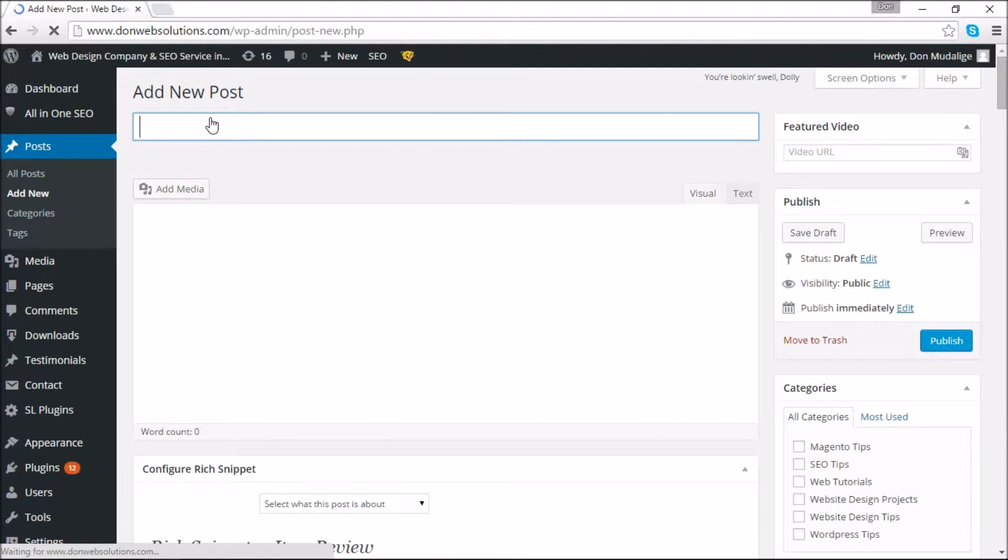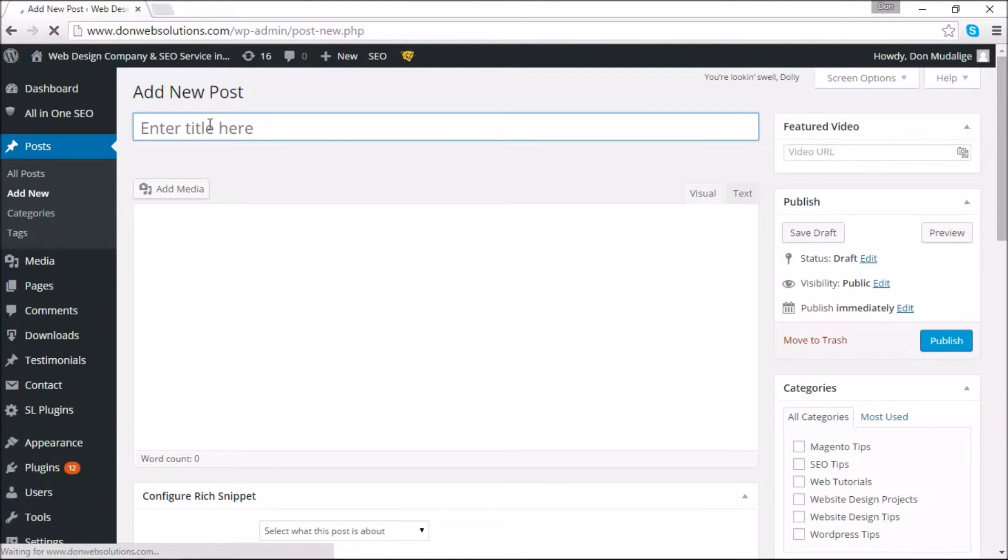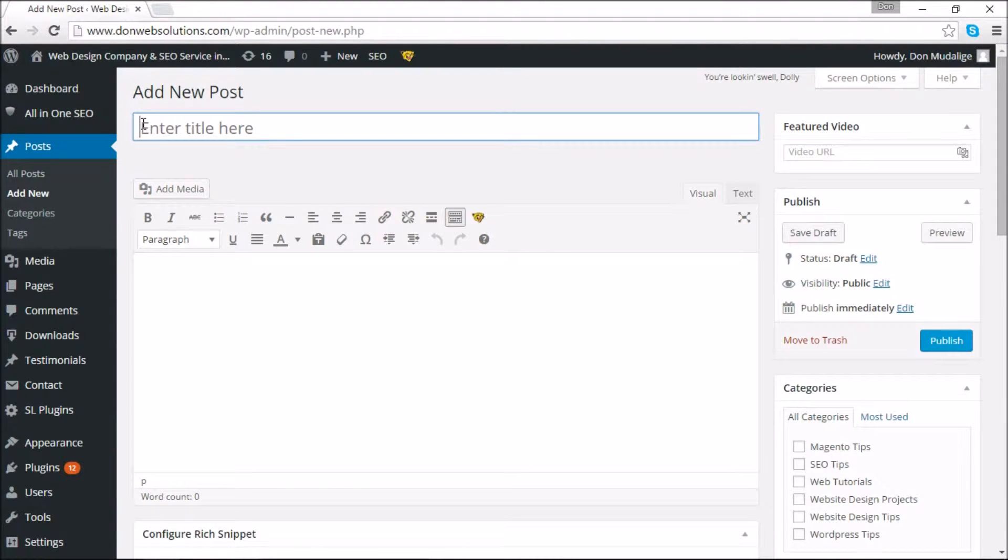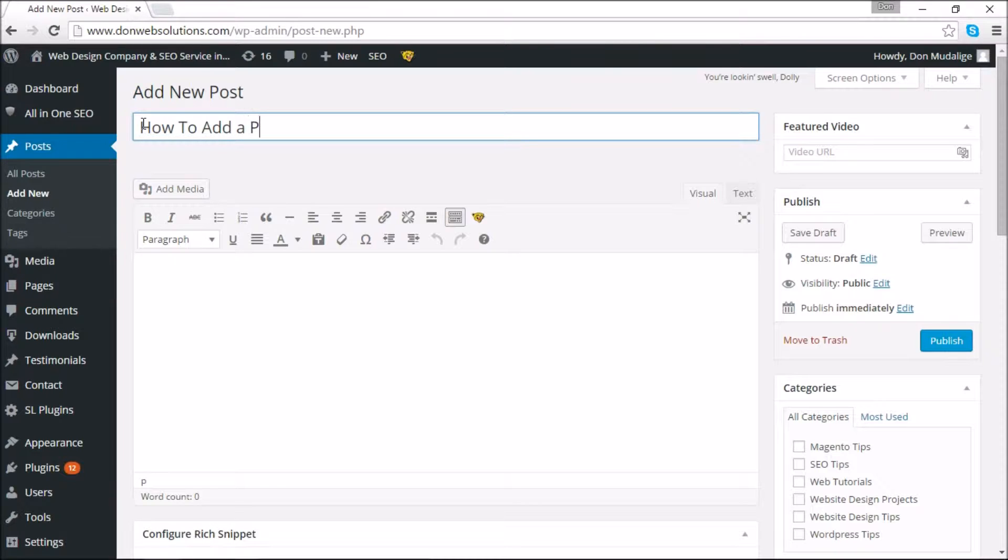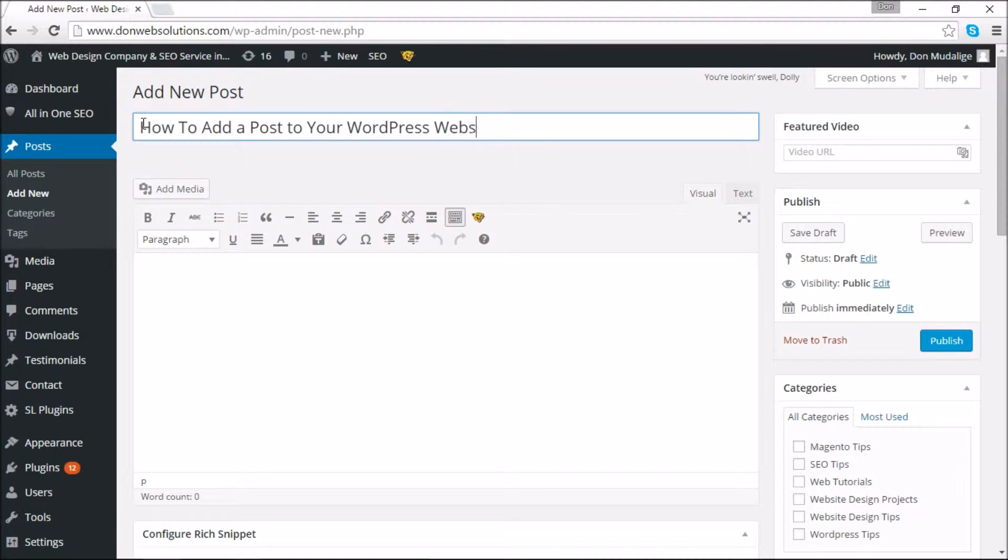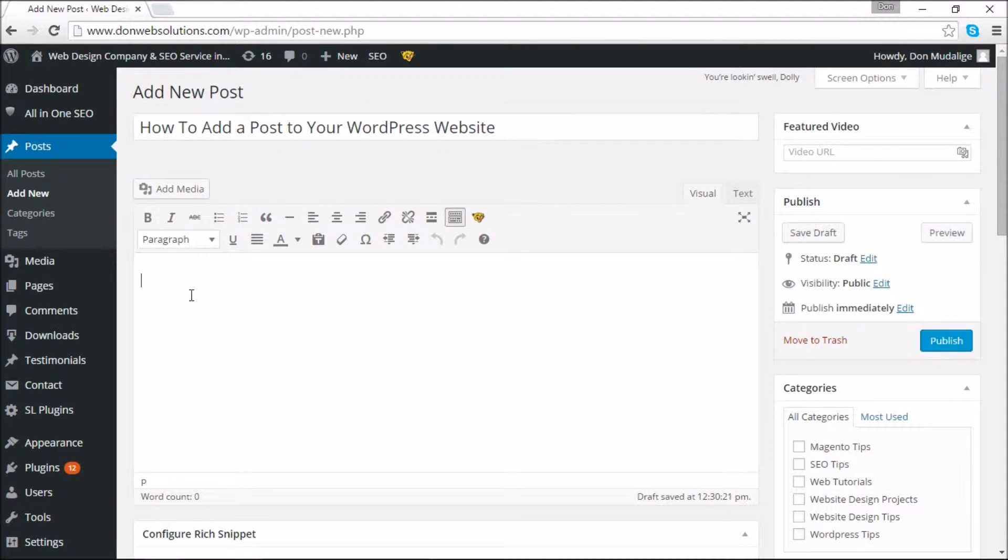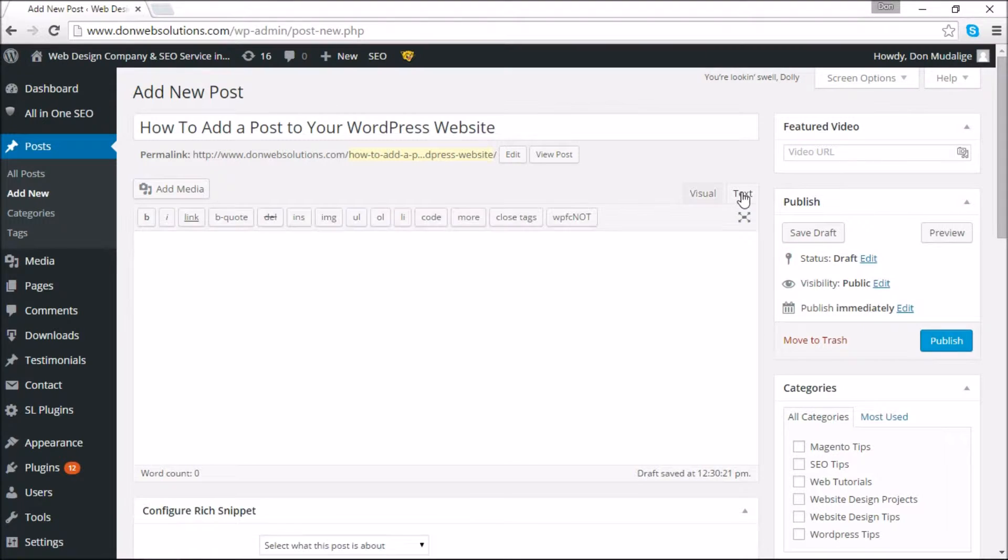Once you're here it should be very self-explanatory. You're going to give it a title. So I'm going to use this video article as an example on how you can add a post. We're going to say how to add a post to your WordPress website. And this is what you call a description editor. Now under the description editor you have two options: the visual editor and the text editor.